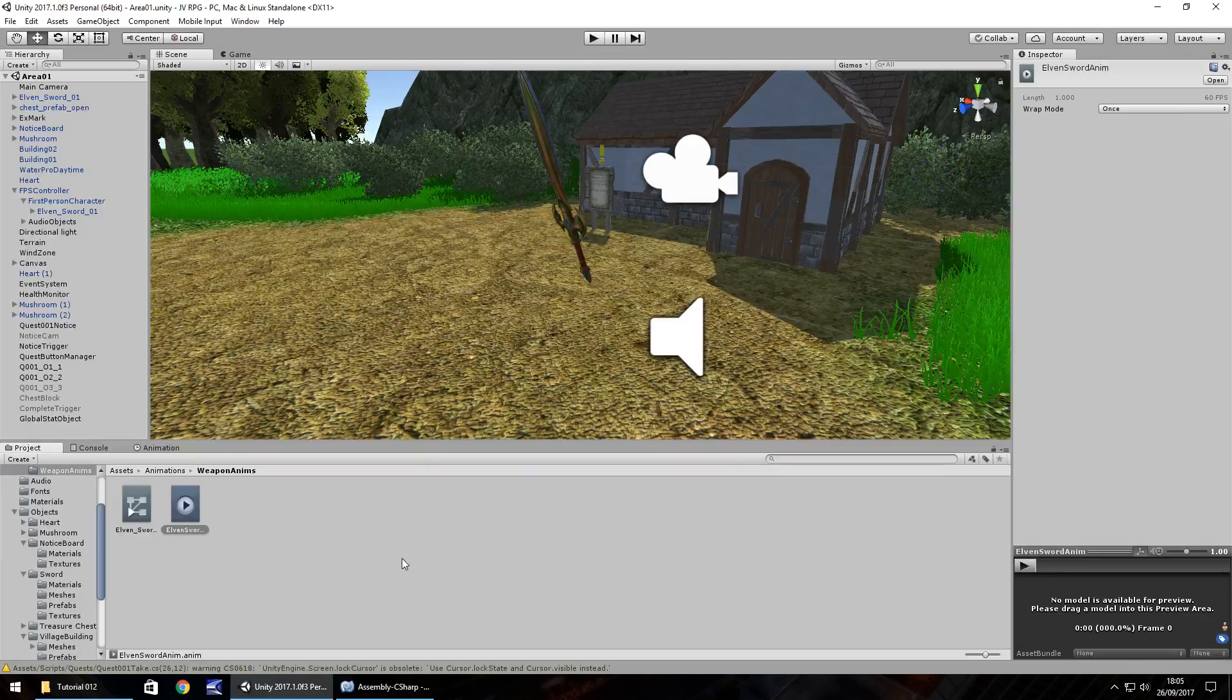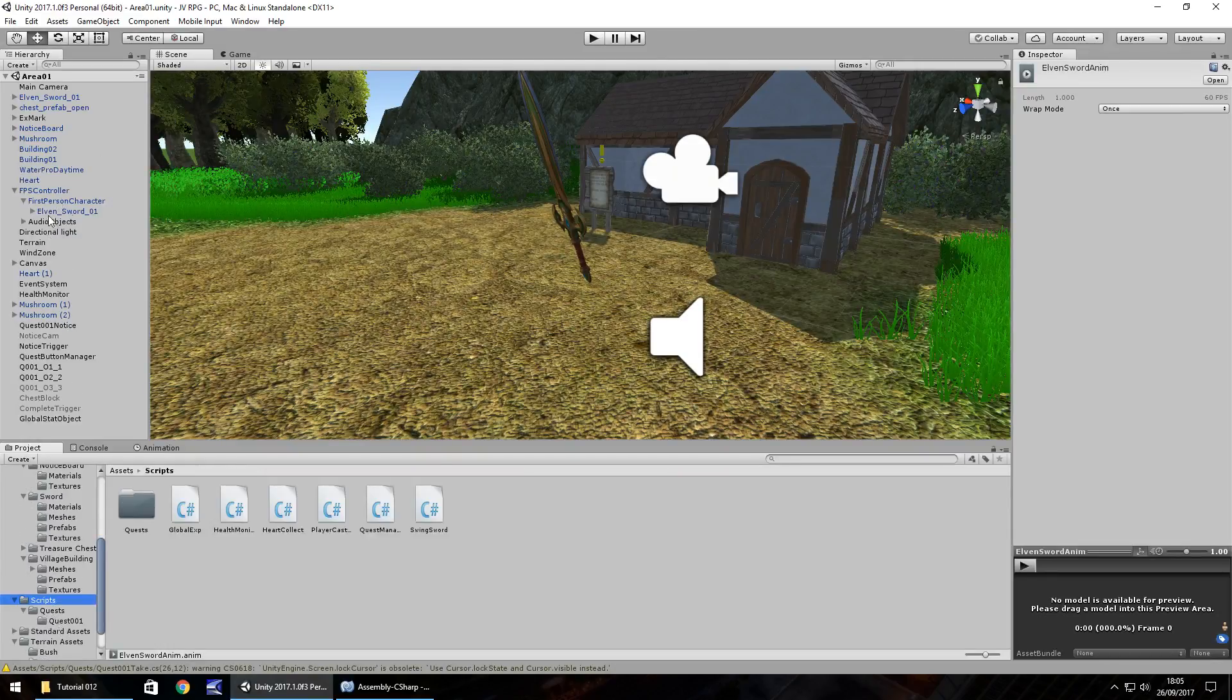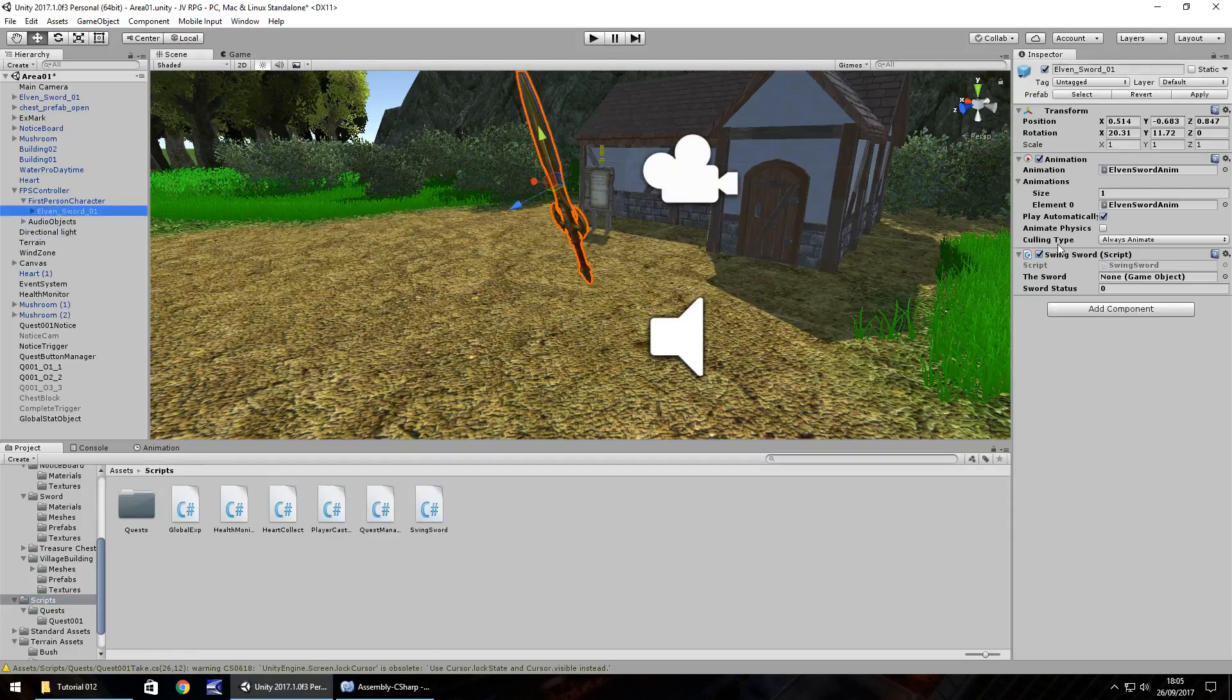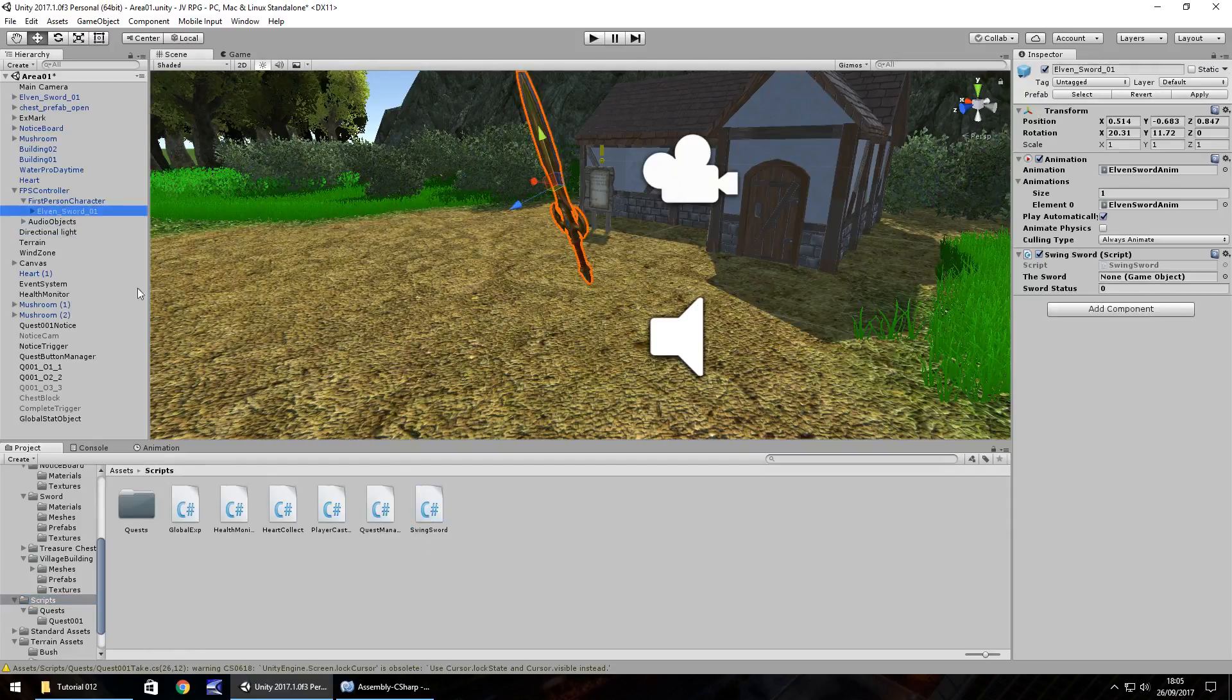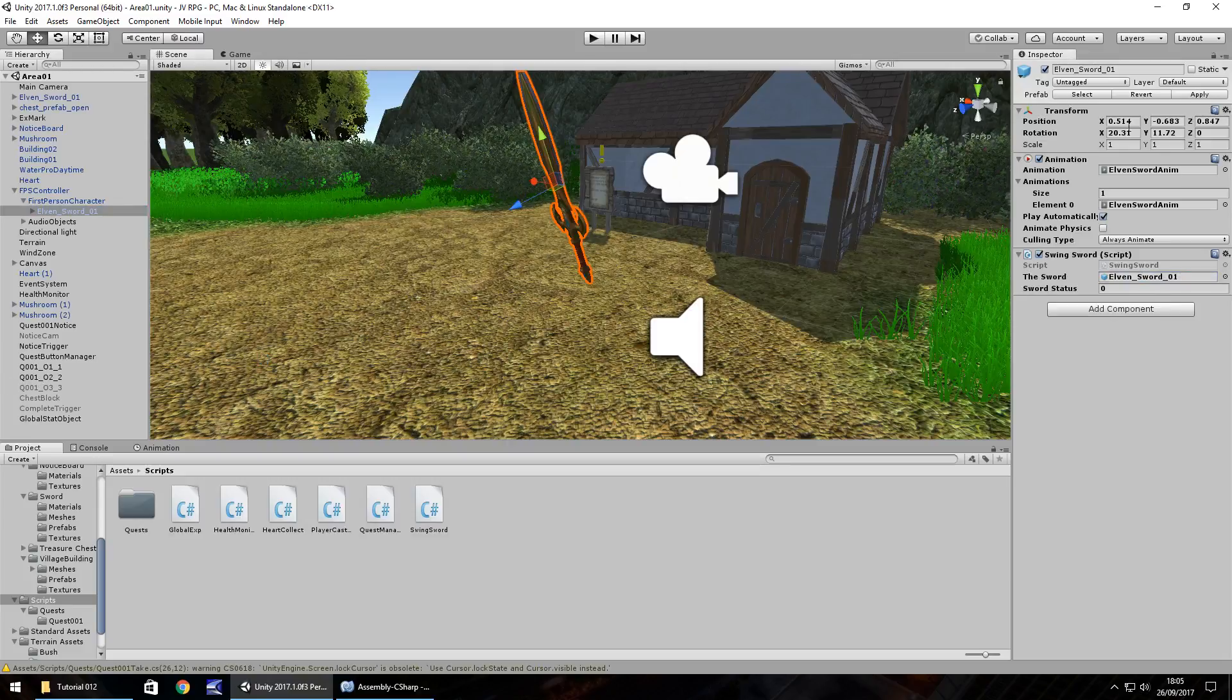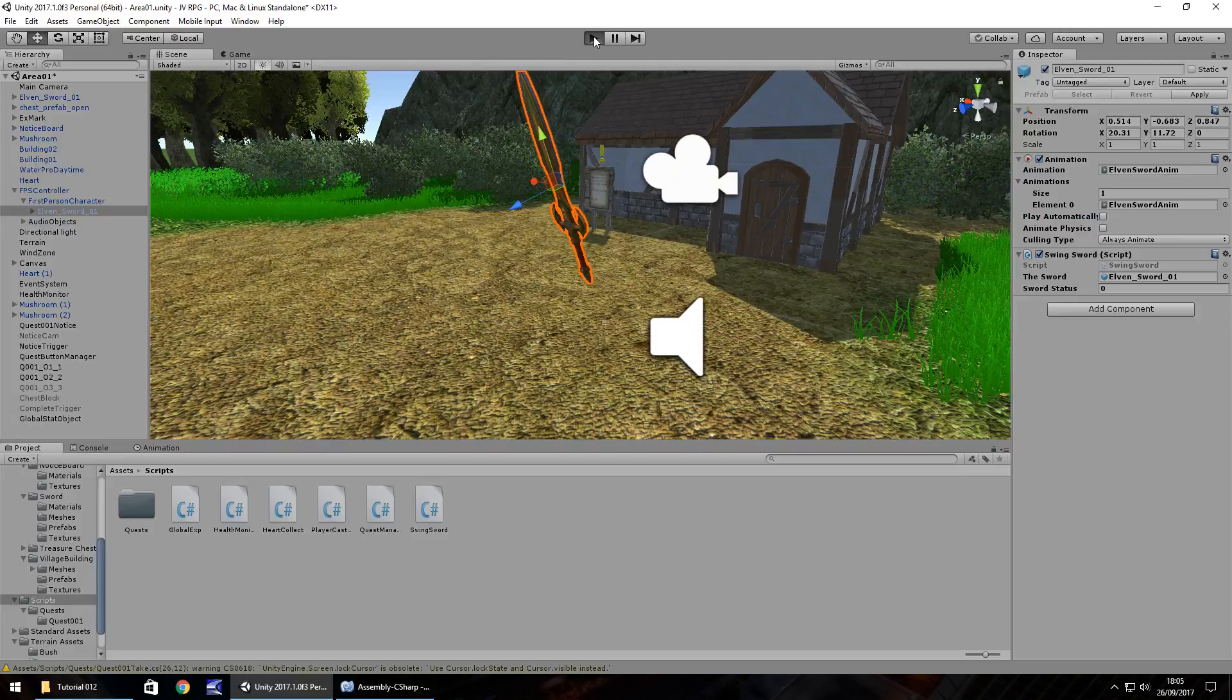So what we need to do is we need to attach that script to the sword itself. So back to our scripts folder and on the sword, drag and drop swing sword. And then we just need to quickly set the actual sword as itself there. So let's save our project file and let's turn off play automatically in the animation. And now let's press play.